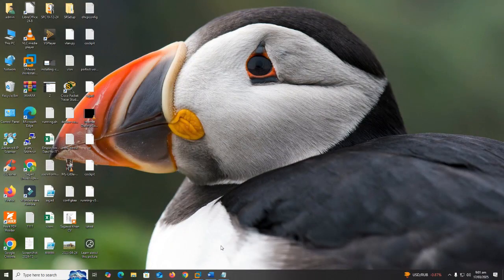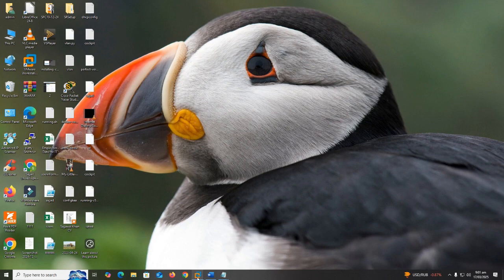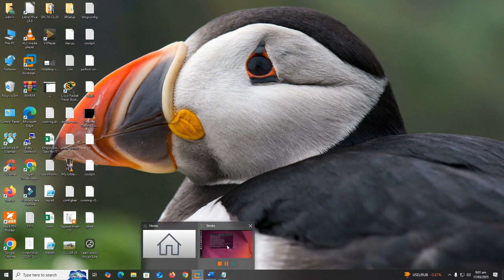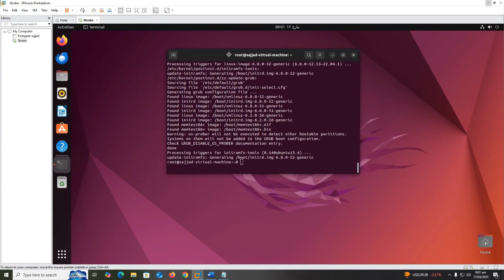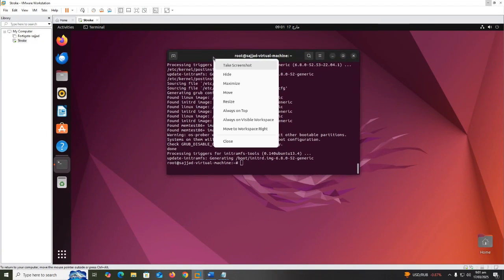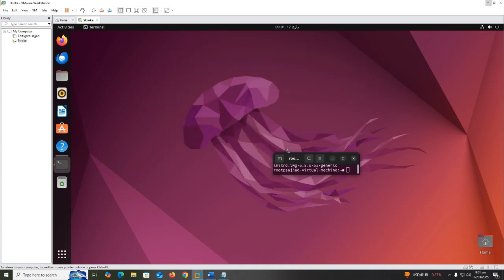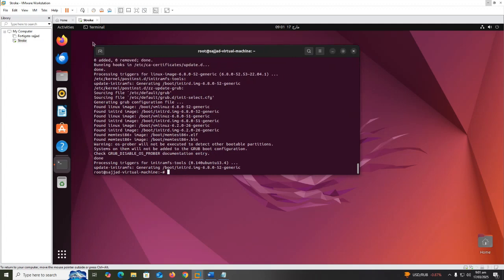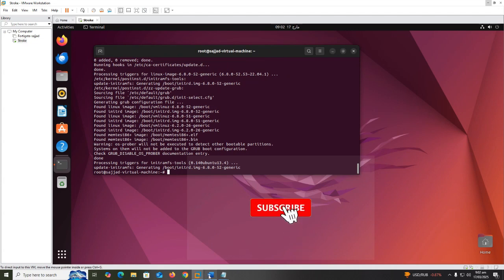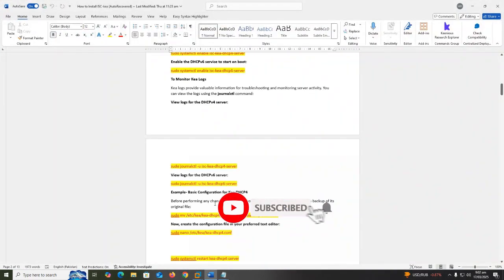Hello guys, how are you? Today I will teach you how to install ISC Kea DHCP v4 server on Ubuntu 22.04 with Stork dashboard. First, if you are new to my channel, please subscribe.